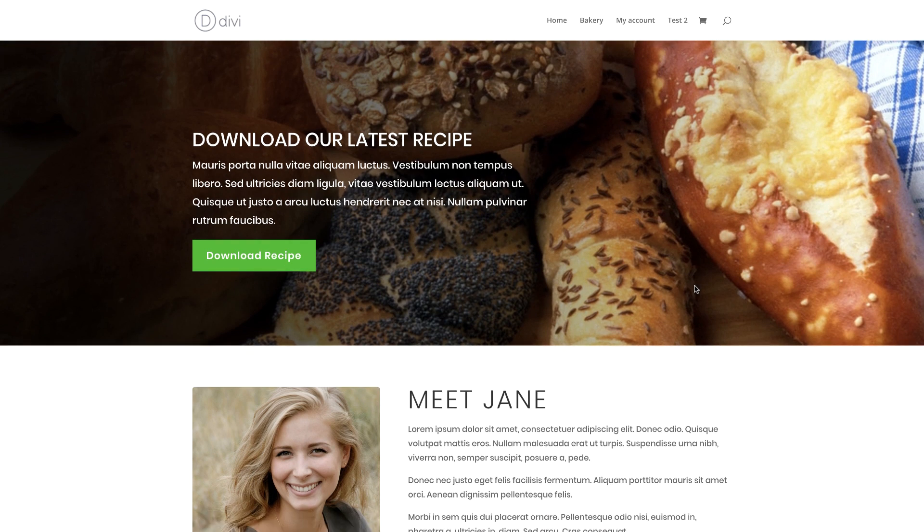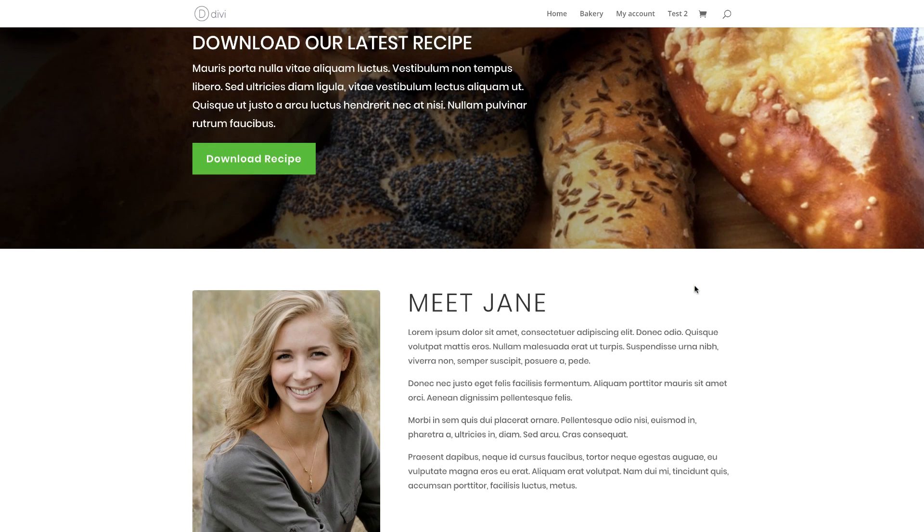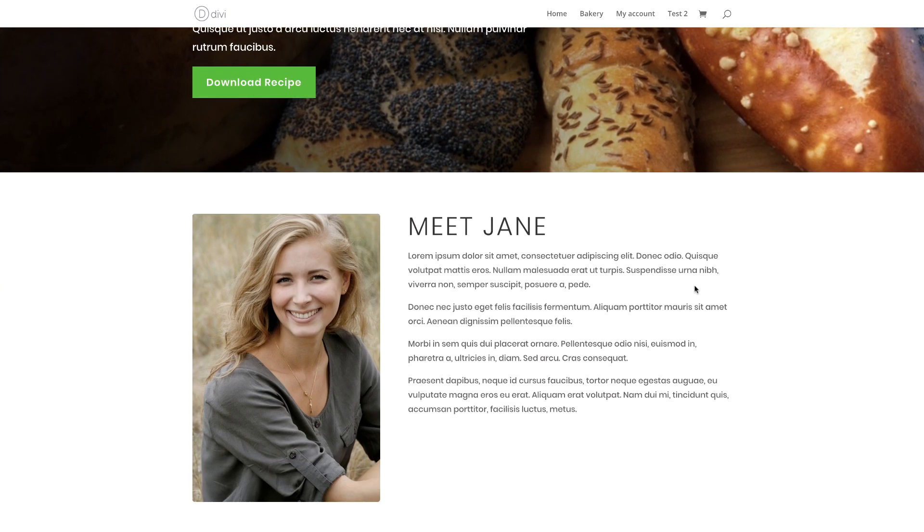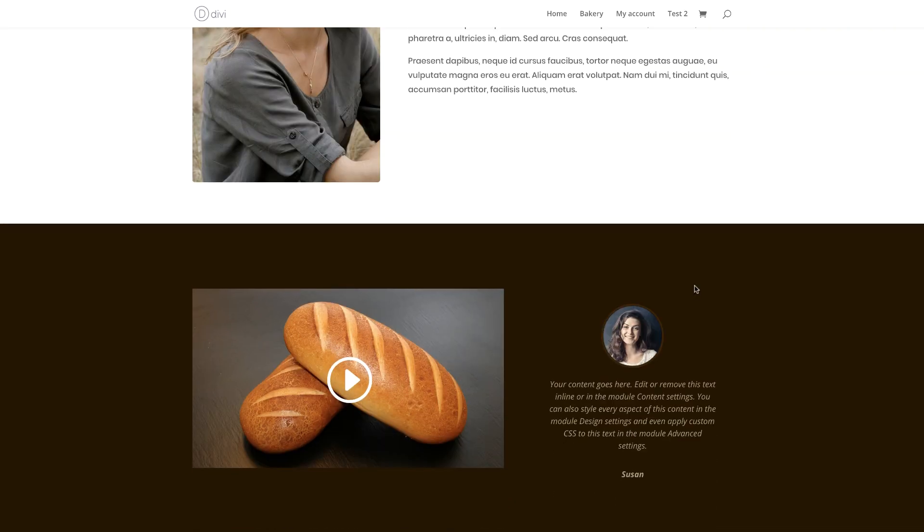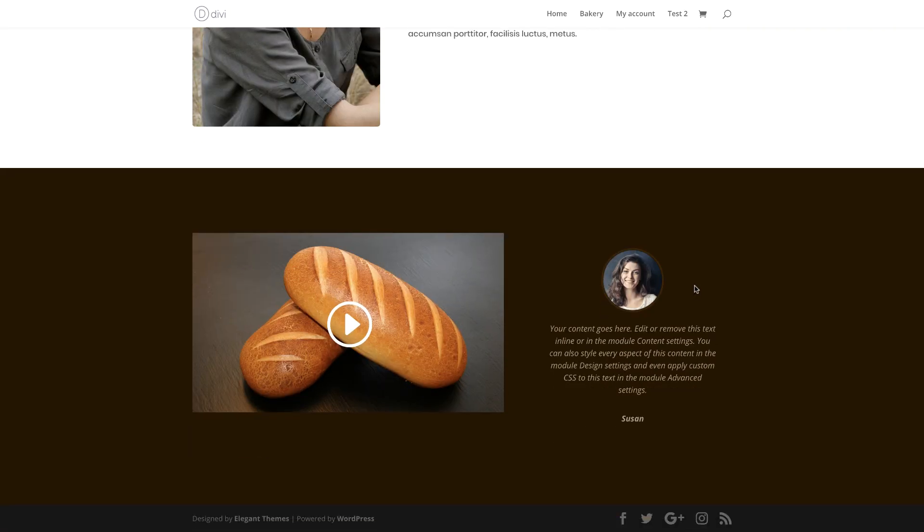So what we're going to do in this example is create a landing page for a bakery. That bakery is giving away a recipe for free, and in doing that, you're going to be collecting leads.